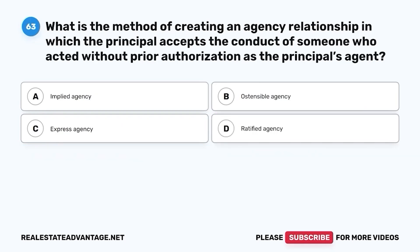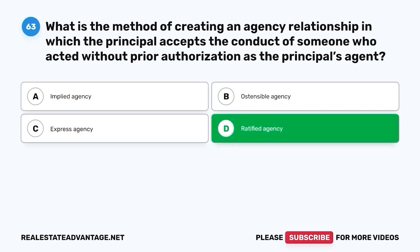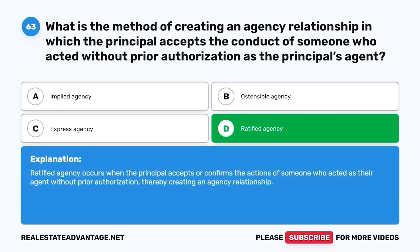Question 63. What is the method of creating an agency relationship in which the principal accepts the conduct of someone who acted without prior authorization as the principal's agent? A. Implied agency. B. Ostensible agency. C. Express agency. D. Ratified agency. The correct answer is D. Ratified agency. Ratified agency occurs when the principal accepts or confirms the actions of someone who acted as their agent without prior authorization, thereby creating an agency relationship.